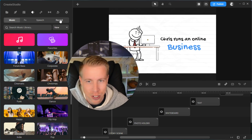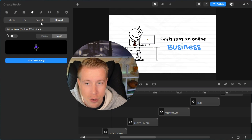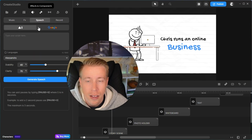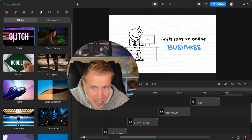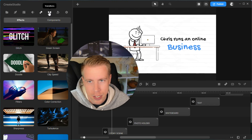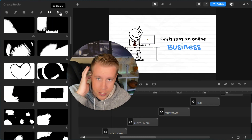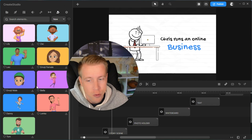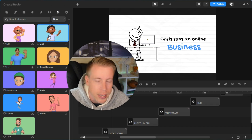We can add glitch effects, green screen clips, doodles, filters, and color correction. Create Studio is an excellent way to create super customizable animated videos. I'm still blown away by the features this tool has. There are also customizable transitions and 3D characters — you can make yourself or someone else, which is really popular right now especially in advertising videos.